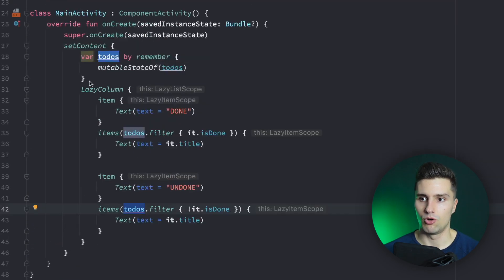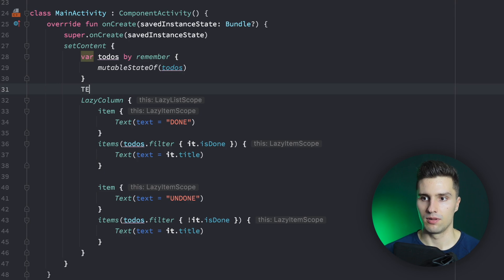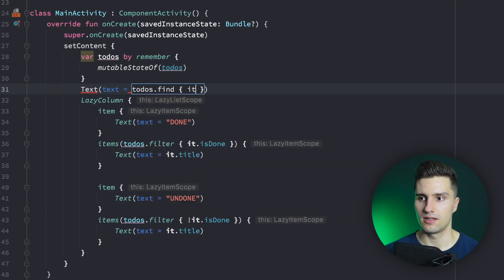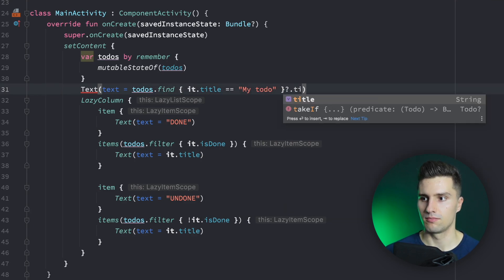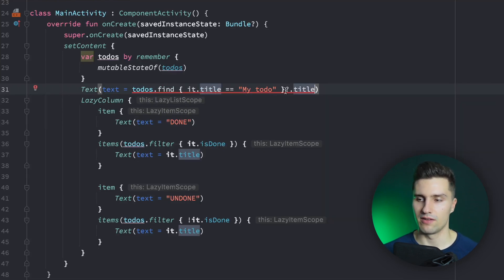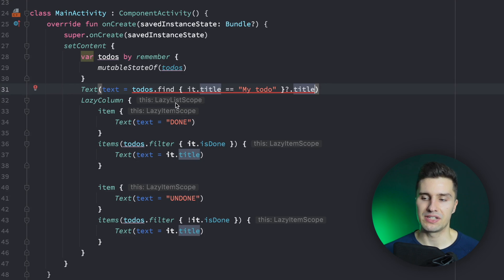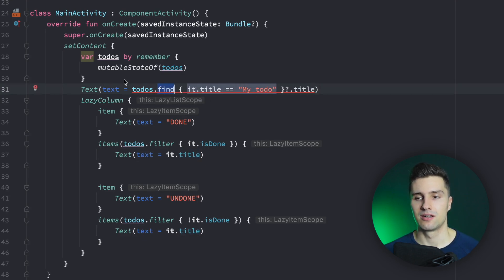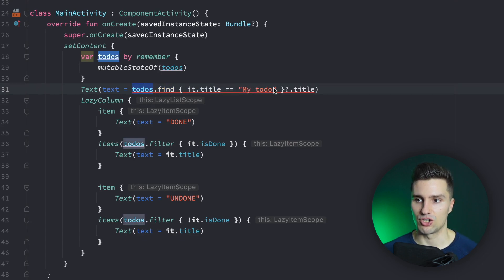And here it might be quite obvious, but I also often see people use something like having a text and then saying todos.find where the title equals some specific to-do, just to find and print a title. That would of course be the same issue, because you would loop over the list to find your corresponding item on every single recomposition, not only when to-dos actually changes.